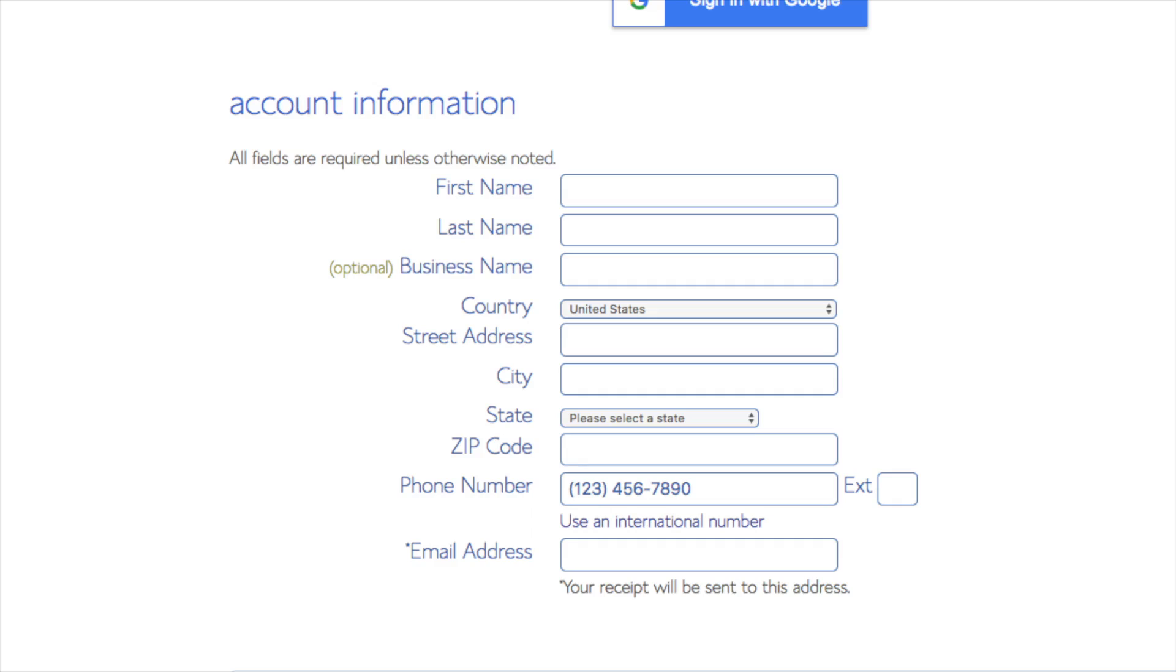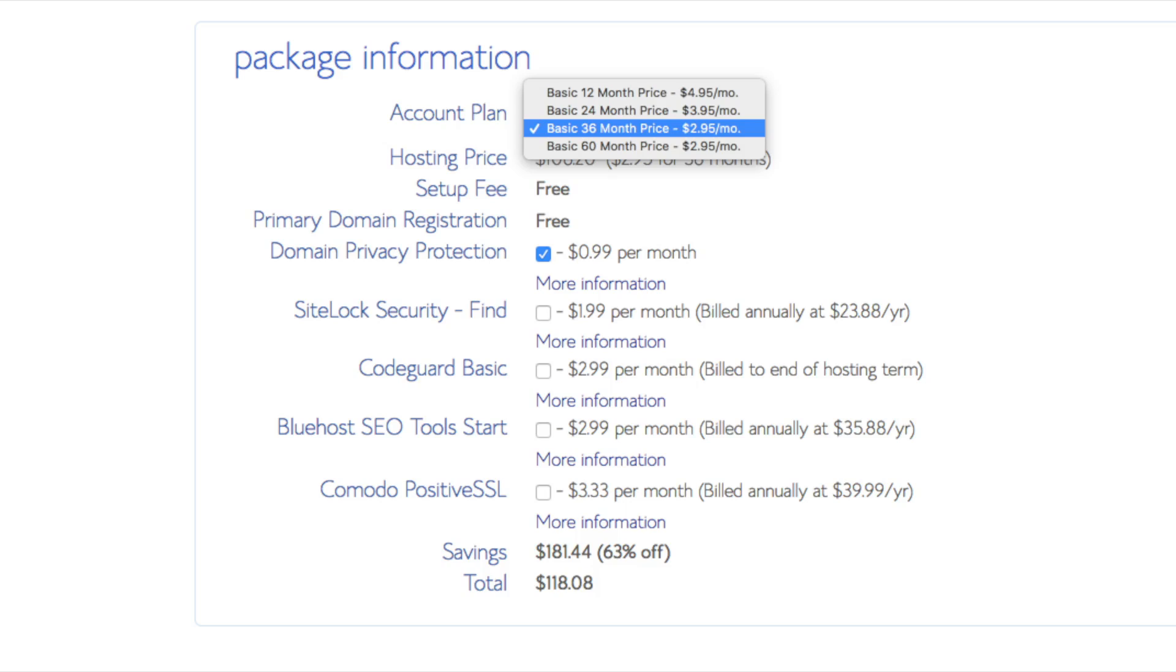Below that you will see package information. You'll see account plan. This is where you can select the term for your hosting package. You have 12 months, 24 months, 36 months, and 60 months. As you can see you'll save money the longer you purchase your hosting for. I'm going to select the 12 months package. The setup fee is free. Domain is free.